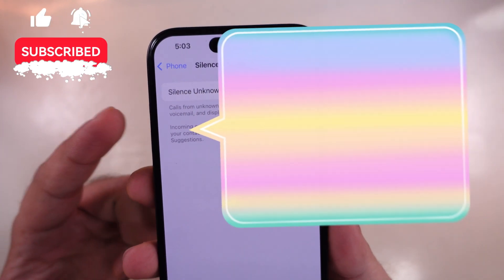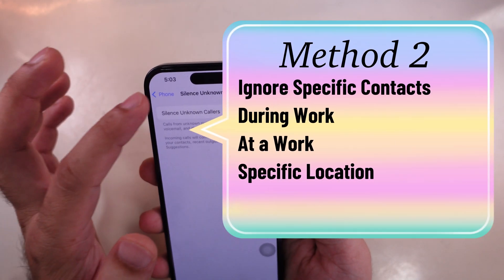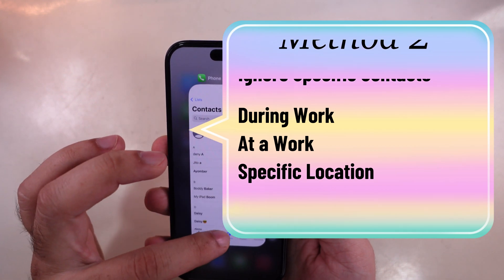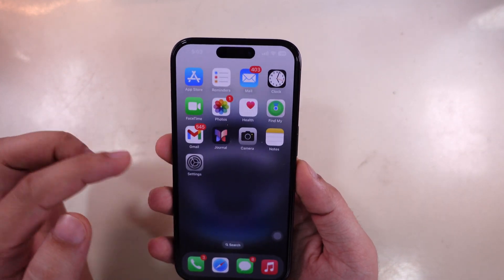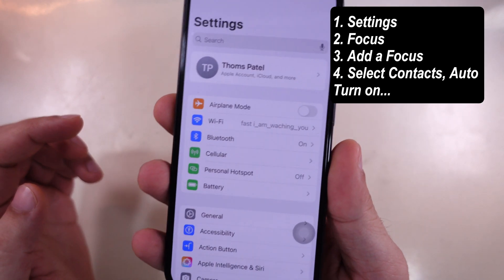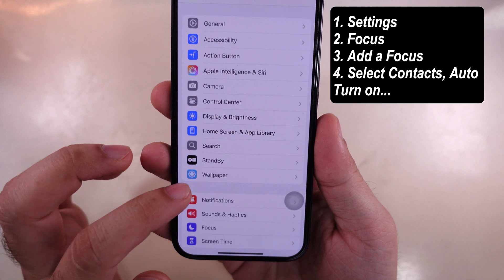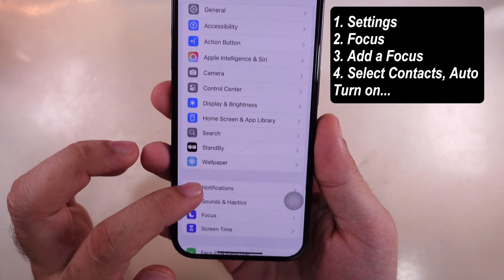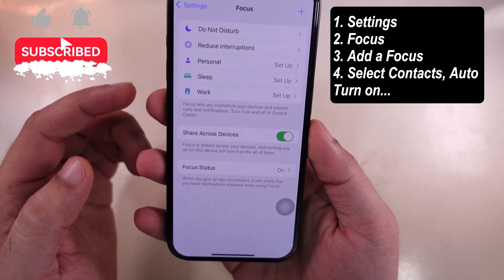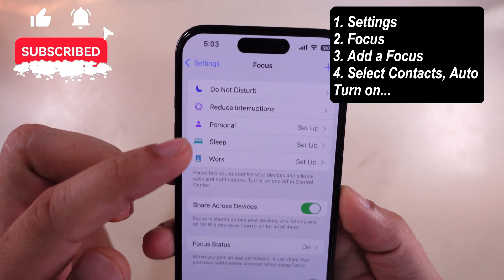The other method is to ignore specific contacts from your phone app. To do so, launch the Settings app on your iPhone, scroll to Focus and open it. Now add a new Focus by tapping on the plus button at the top right corner.